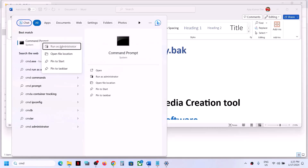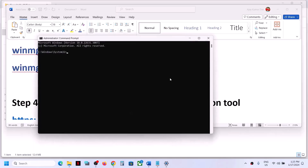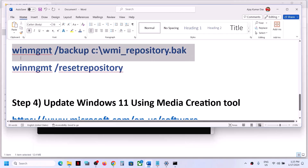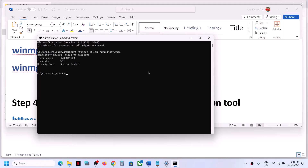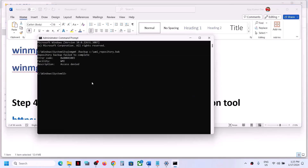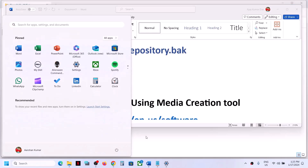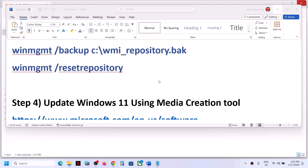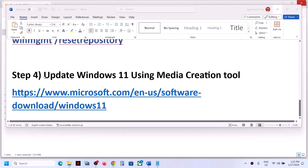If that does not work, run two more commands. Open CMD as administrator again, click Yes to allow, and run these two commands. Paste each one and hit the Enter key. If you receive Access Denied, just ignore it. Once done, restart the computer. After the restart, try opening Windows Security and check.